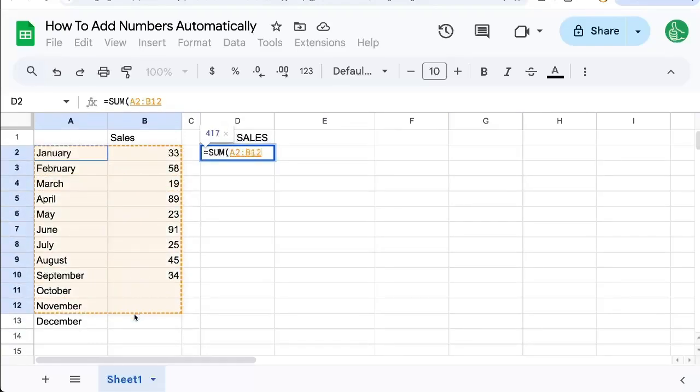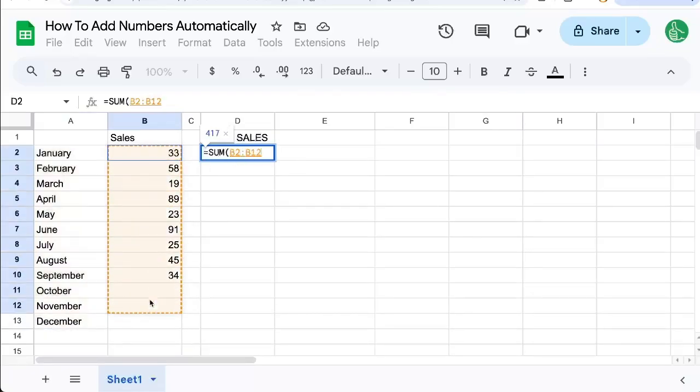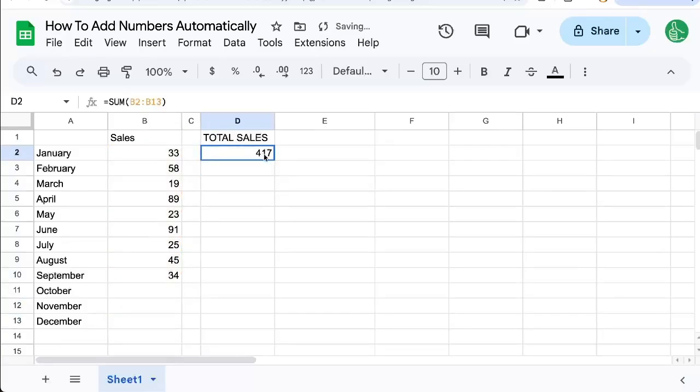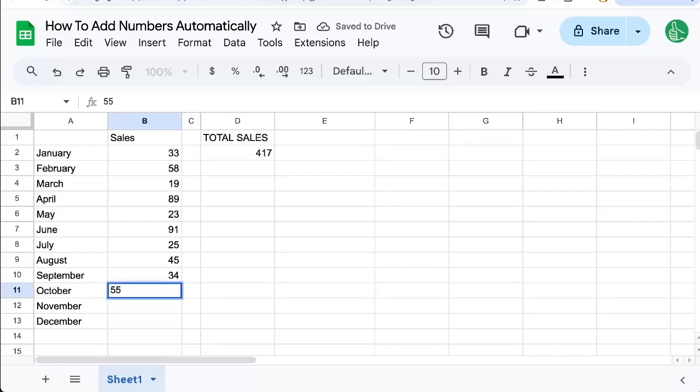We can actually get even these words in and it'll be the exact same number. See? Because it's just looking at numbers. So we have a sum and that will automatically update if we add in October's numbers.